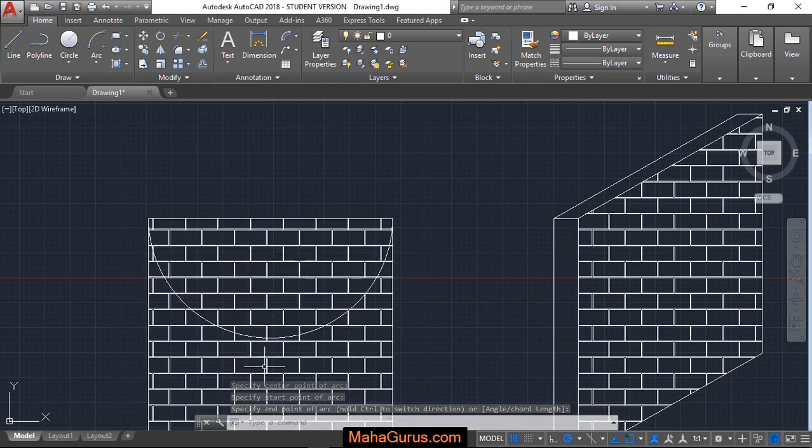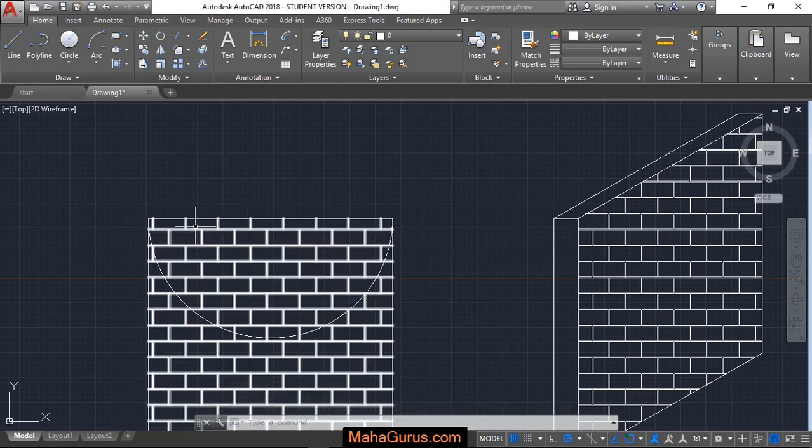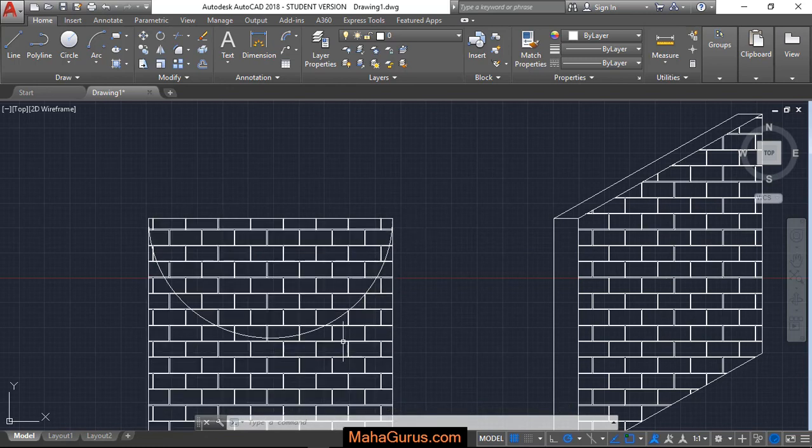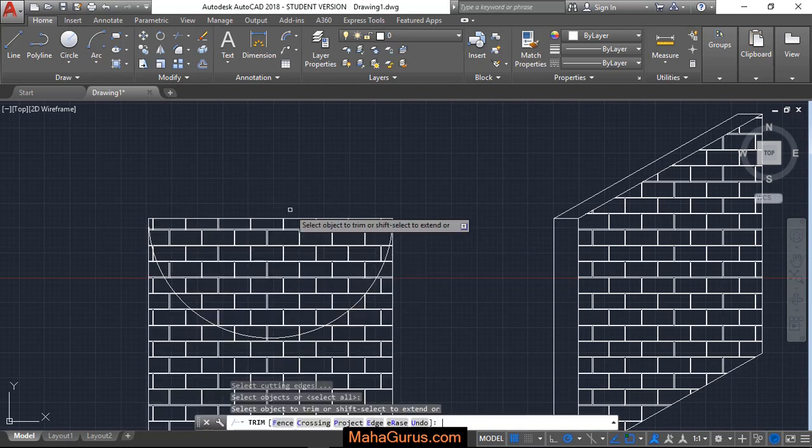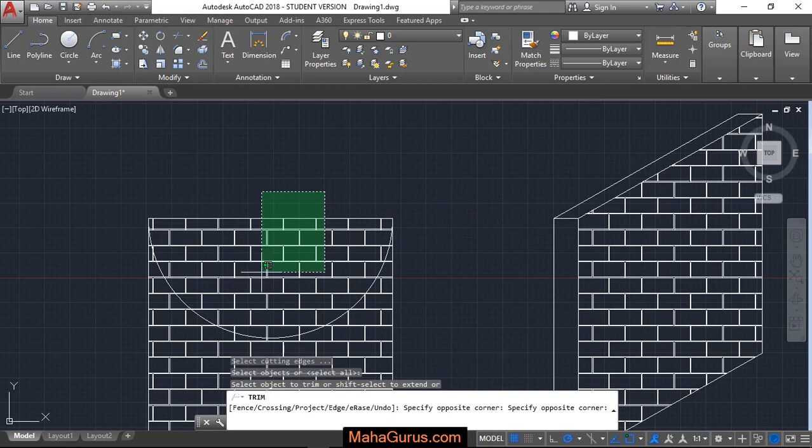So this is basically a wall and we need to draw an arc, a depression arc, and by using TR double enter trim we can remove this one.